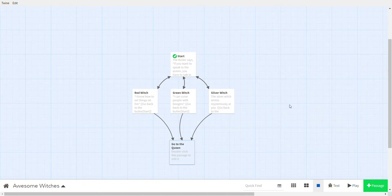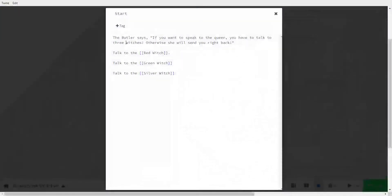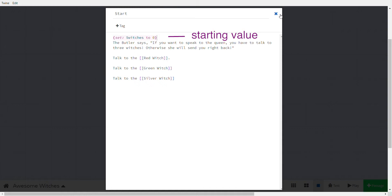Now the first thing we have to do is remember how many witches we have spoken to, so we need a variable to store that number. Let's make a variable — remember the way to do it: (set: $numberOfWitches to 0). We use zero as the starting value because we haven't spoken to any witches yet.